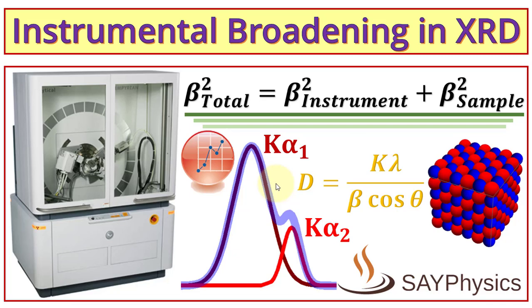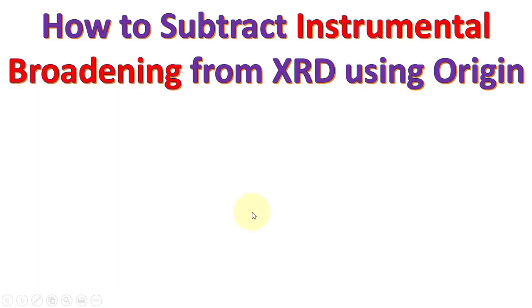In this video we will learn how to subtract instrumental broadening from XRD data using Origin.